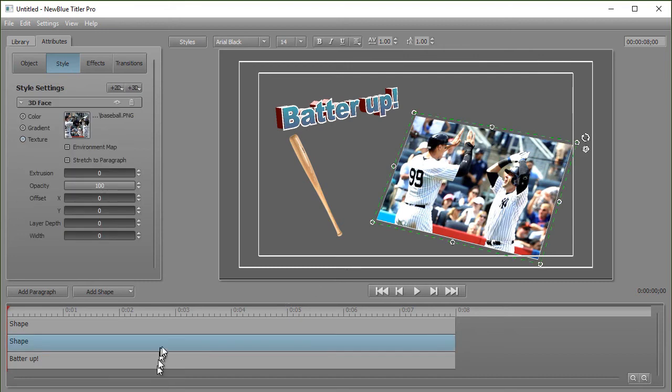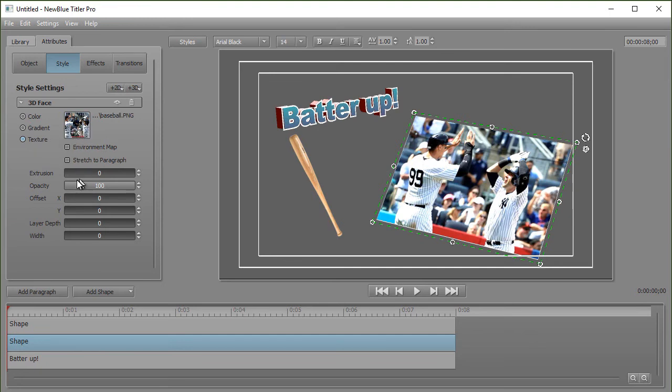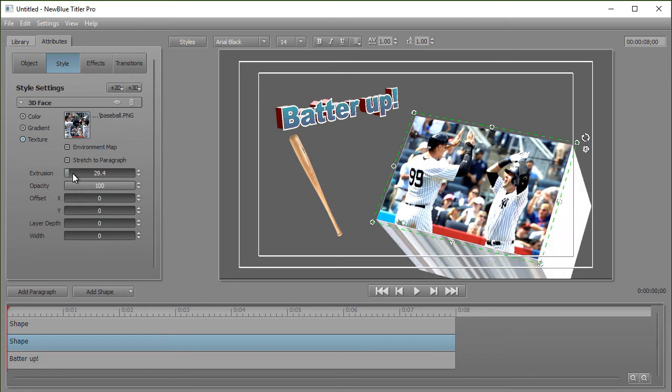When I highlight my baseball guys here, you notice it treats it like a texture. I have no letters or words, but I have an image that treats like a texture. And this allows me to do several different kinds of things with that.